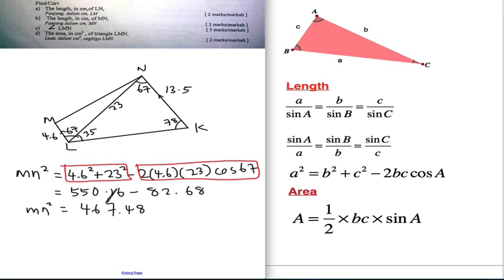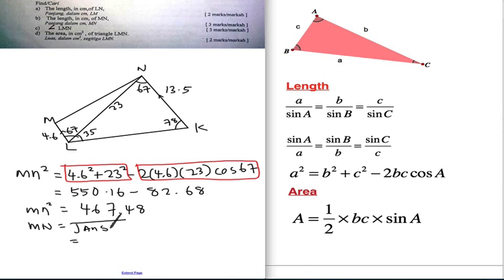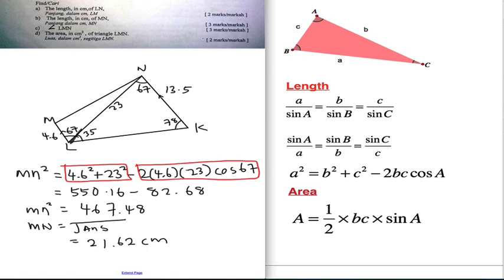I want to find the length MN, so I move the square to the other side. MN equals the square root of 467.48, which gives 21.62 cm. It's not really hard, but you have to understand how to use this formula.